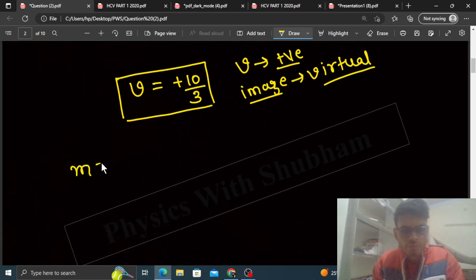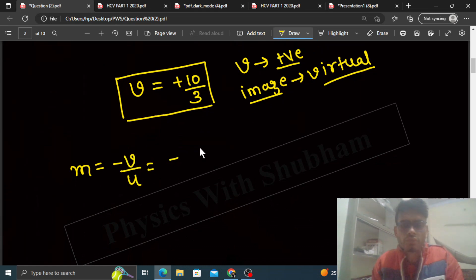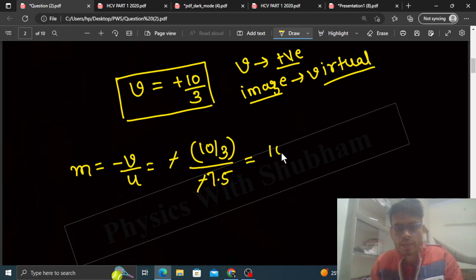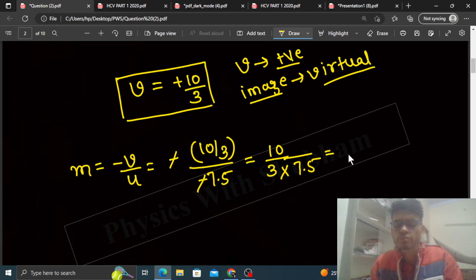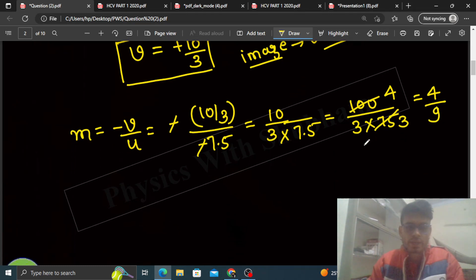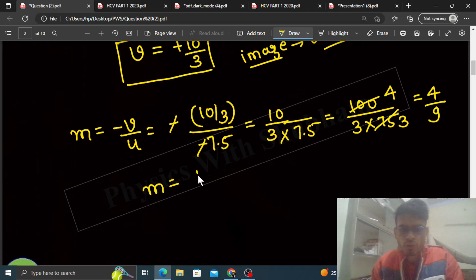Ab agar hume v ka value mil gaya, then we can find out magnification. Magnification hota hai mirror ke liye: minus v by u. So it will be minus of v ka value 10 by 3, aur u ka value tha minus 7.5. Minus se minus cancel, so it will be 10 by 3 into 7.5, which we can write as 100 divided by 3 into 75. Solving this, we get magnification = 4 by 9.